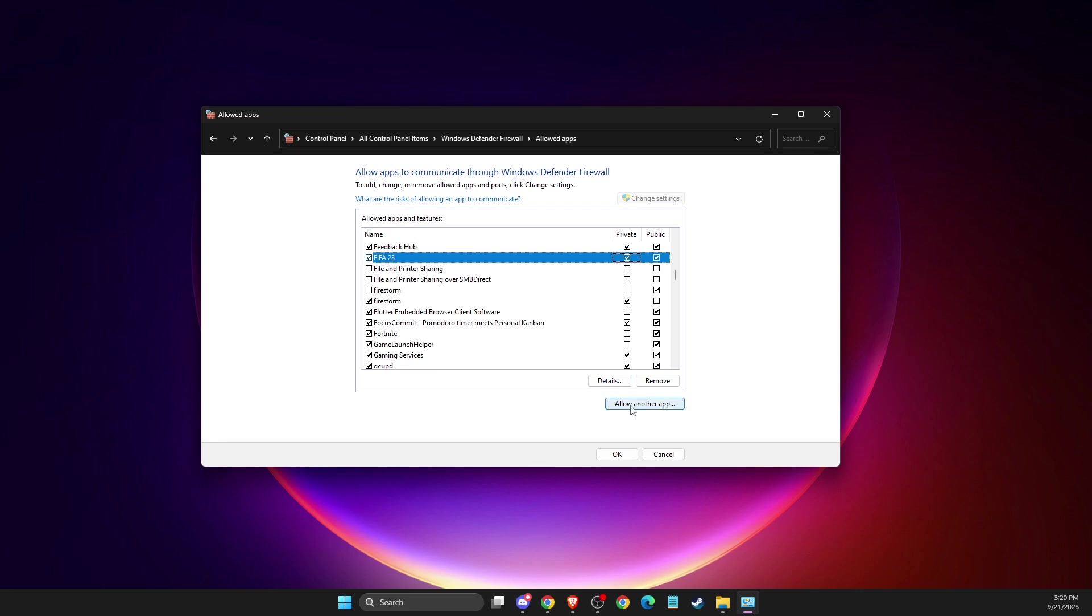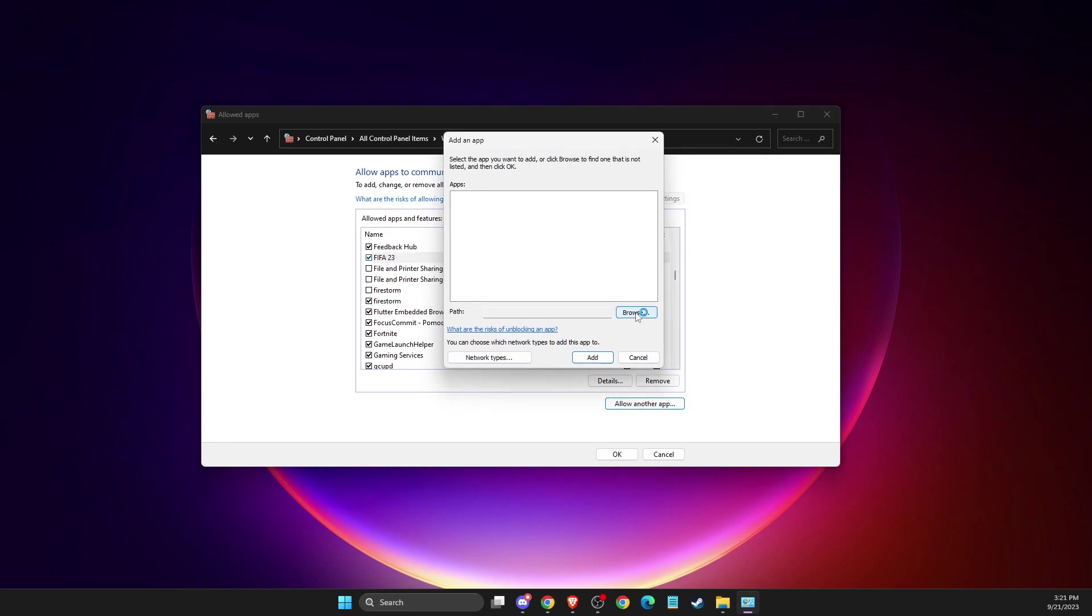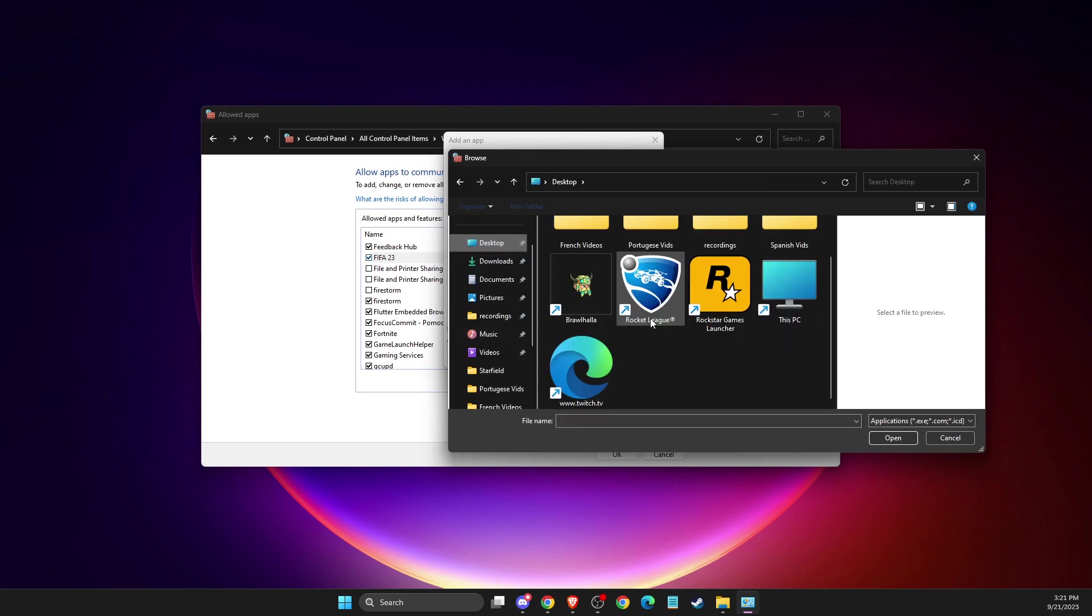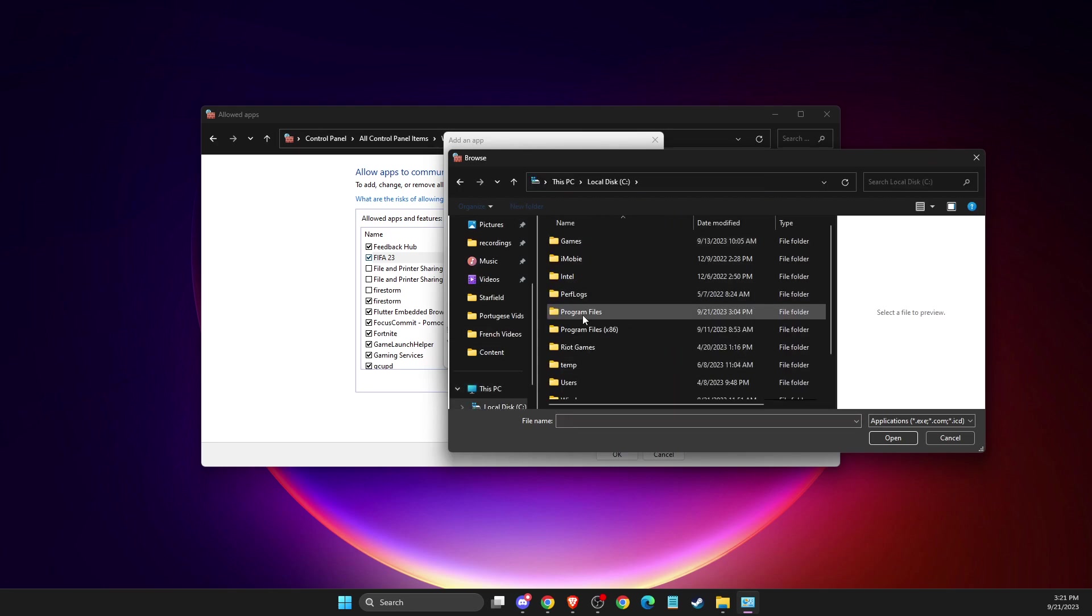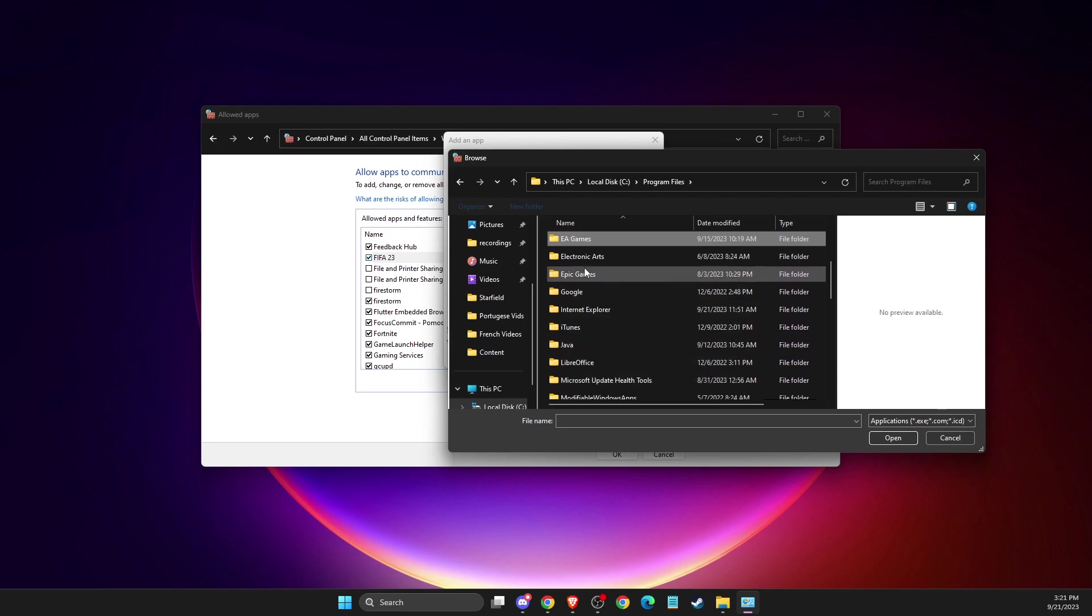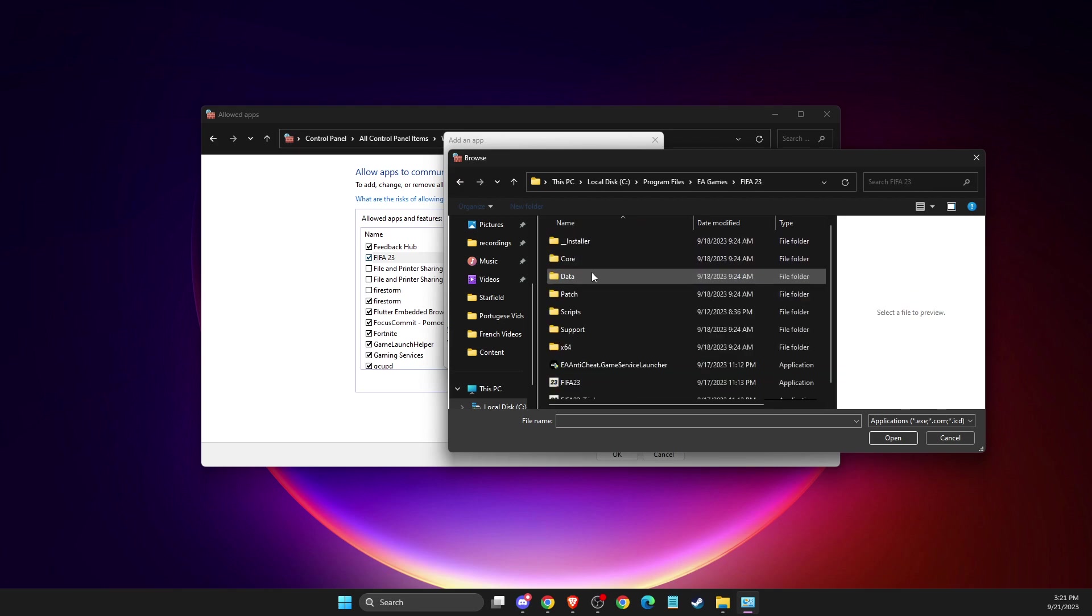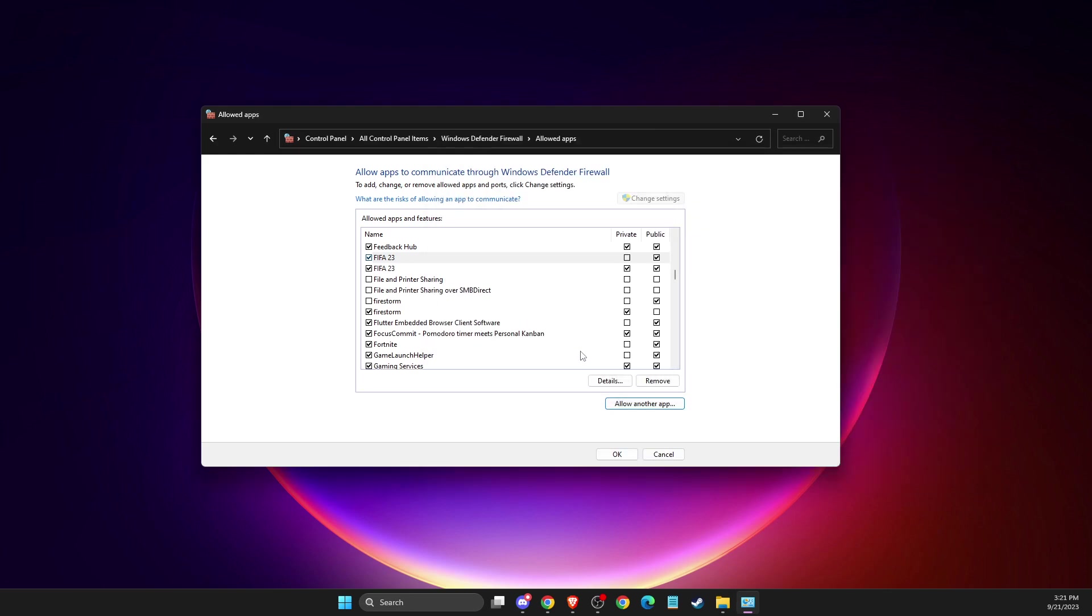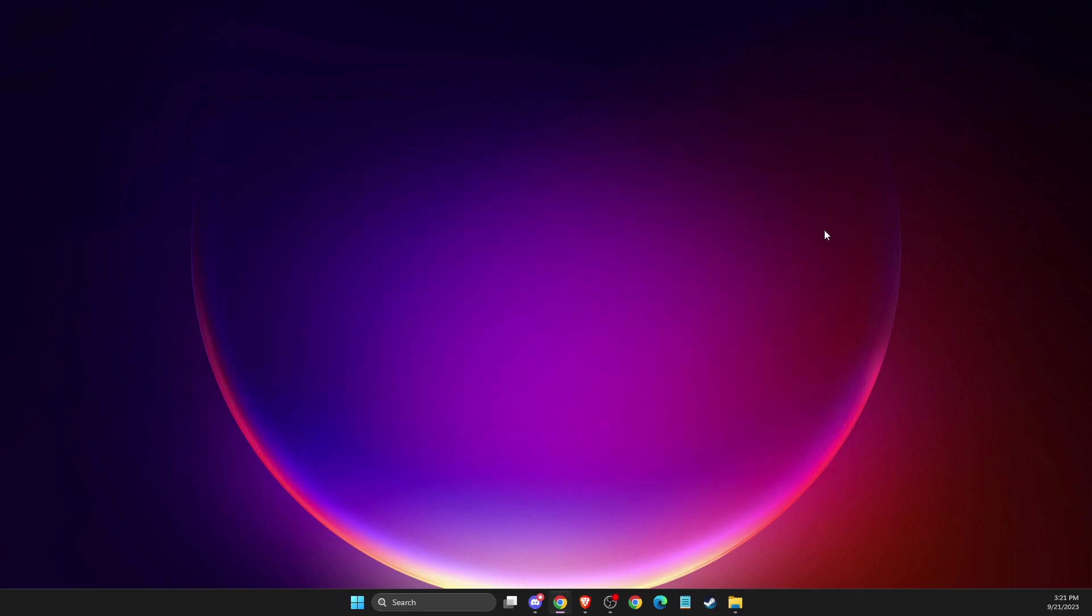Save changes. If for some reason you don't see FIFA here, you need to add it manually. Click 'Allow another app', then press Browse. Go to Disk C, Program Files, EA Games, FIFA, and select the exe file. Add it, make sure both options are selected, and save the changes.